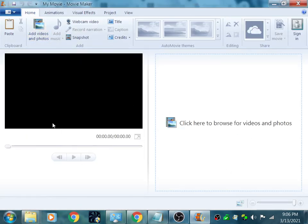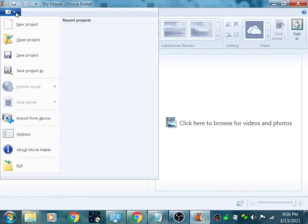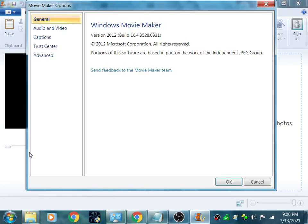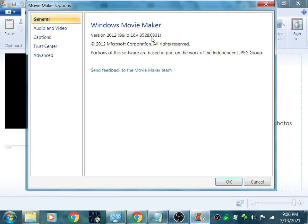So if I start it up, everything works so good. I tested this. I edited a video. Everything here works. If I click over here, it's going to tell me about it. It says here the version 2012, build 16.4.3528.0331.